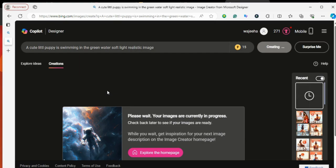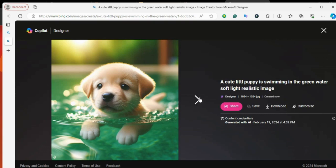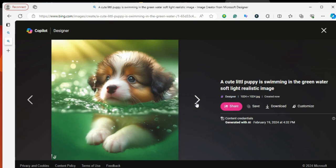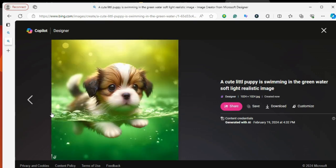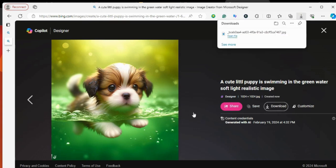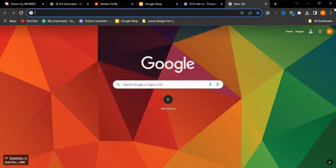The result is super cool — the images are so cute and very realistic. You can check all of the images and download them by pressing the download button. This is also one of the best tools you can use to generate images.